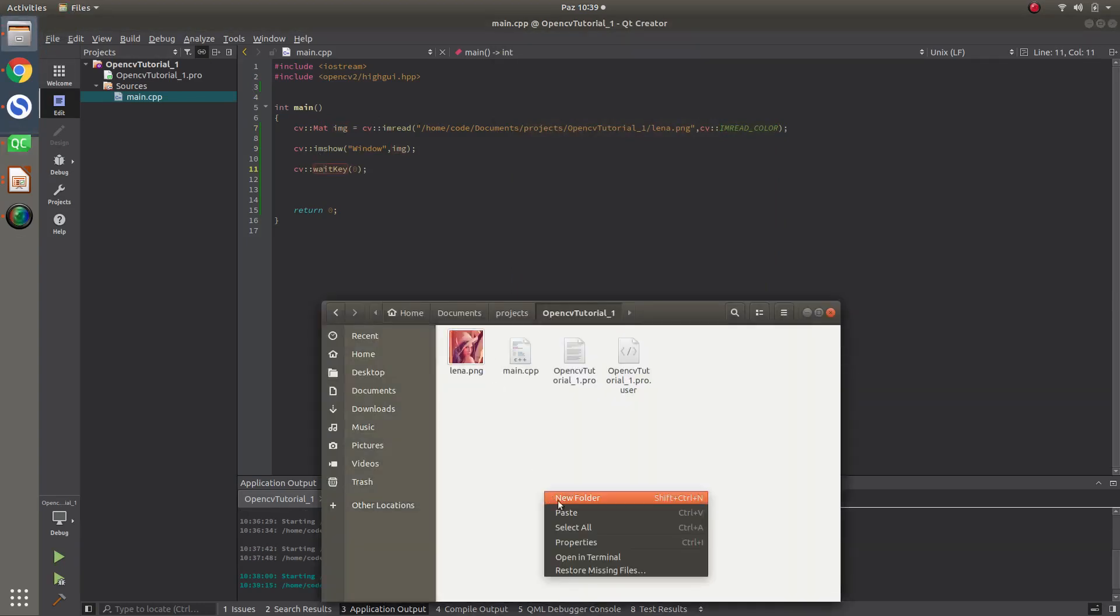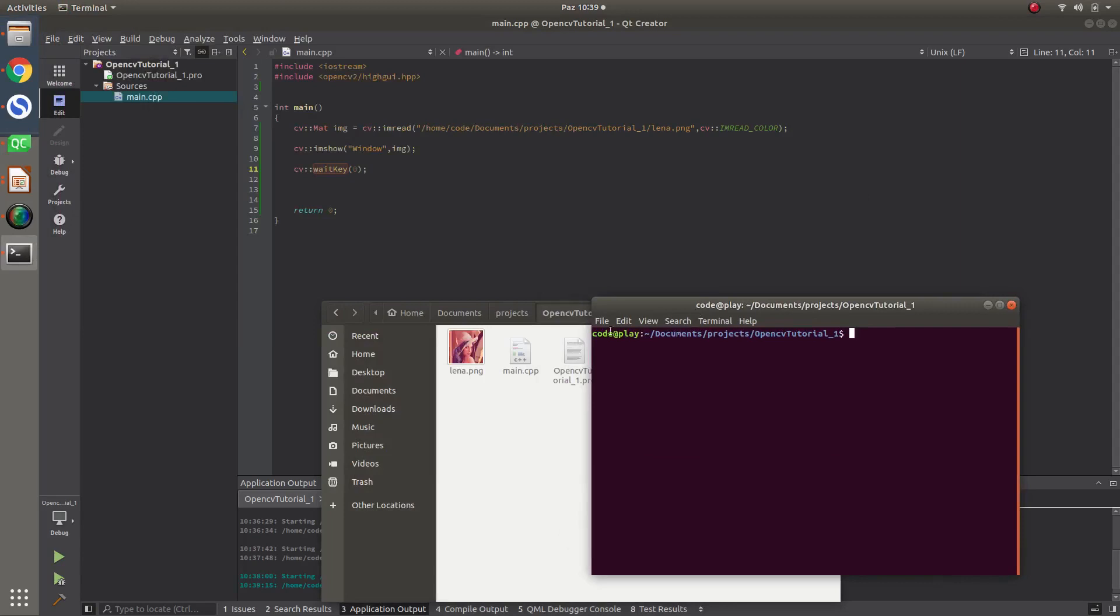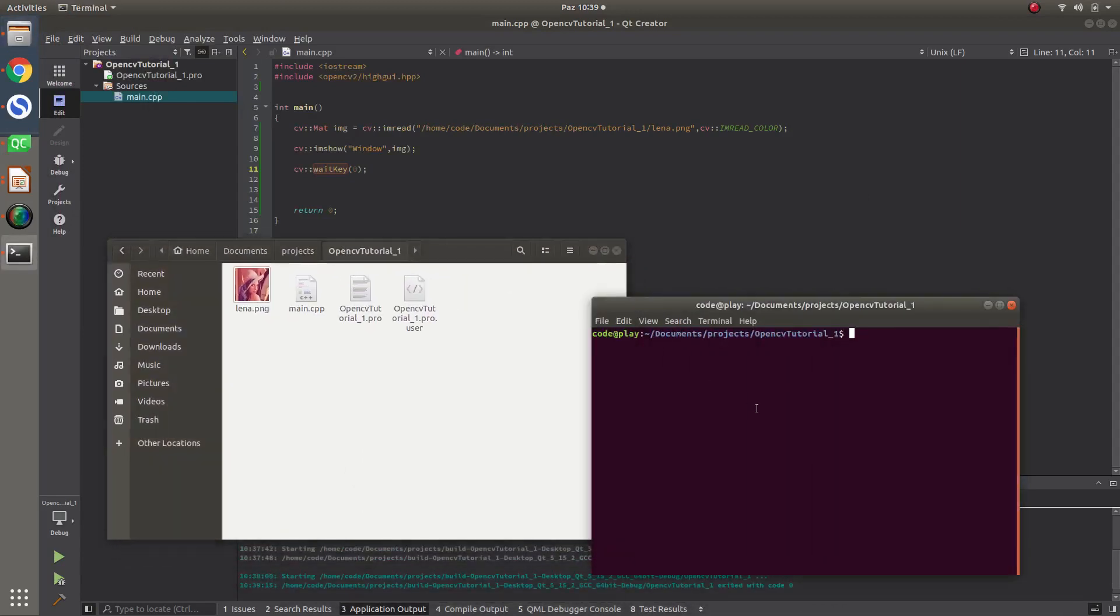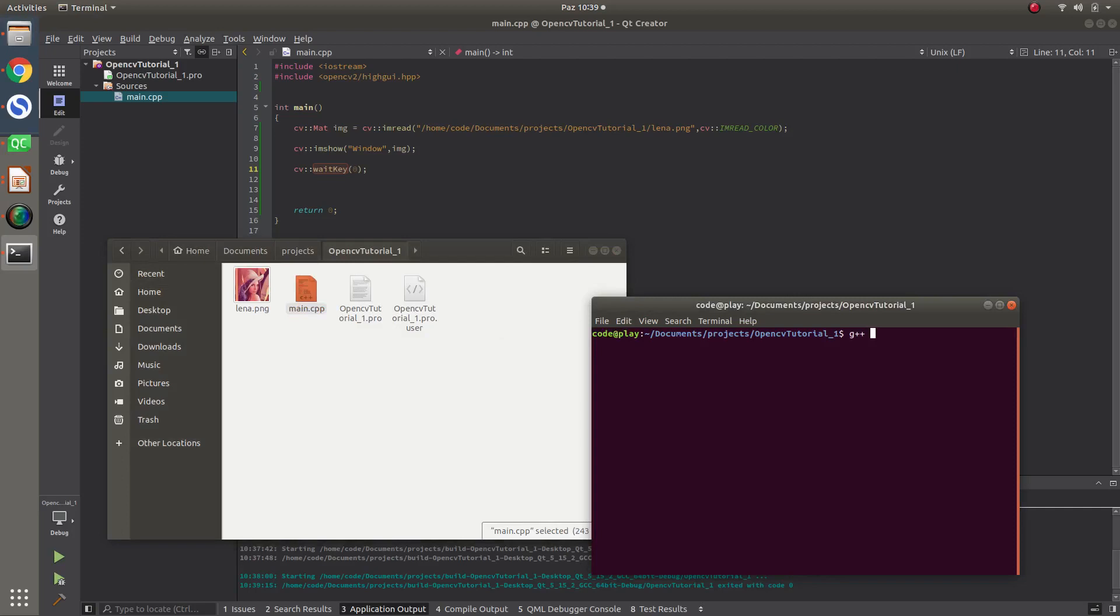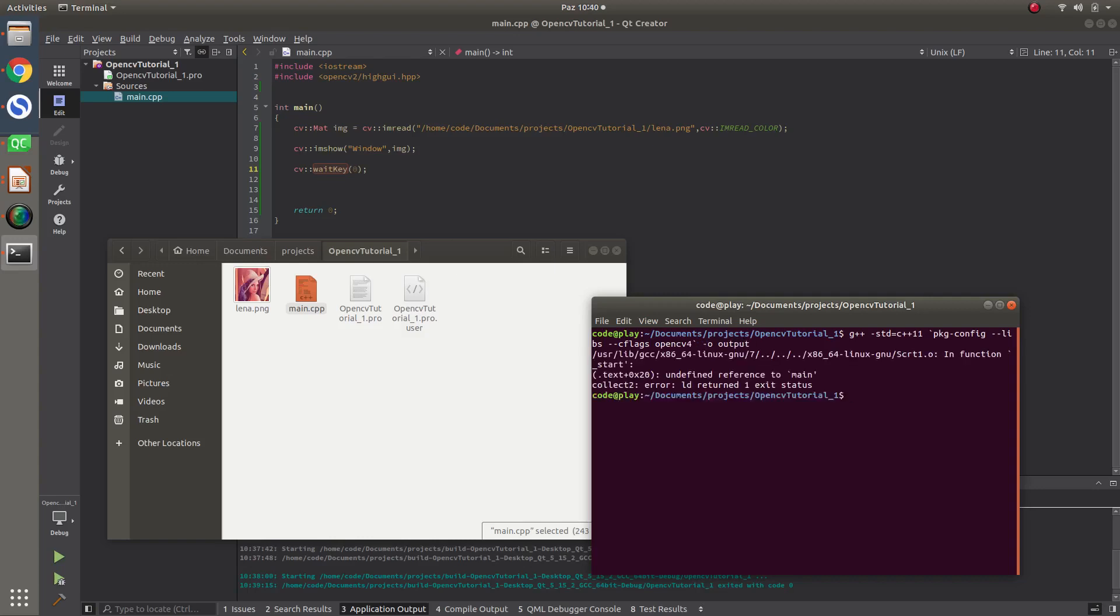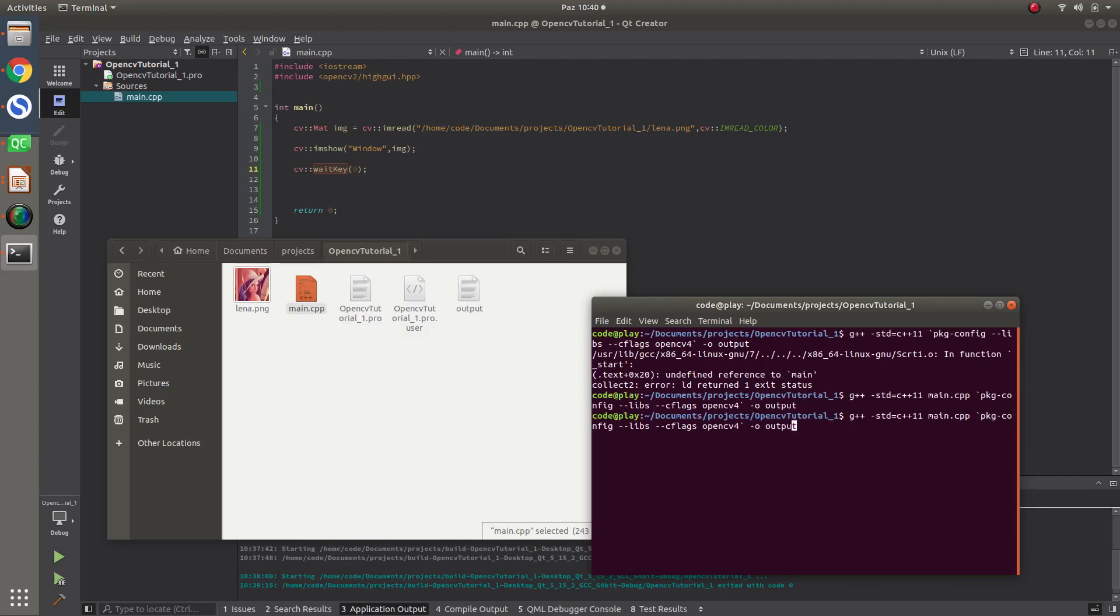And, the people who don't want to use any IDE, they can also simply build it from the terminal. Just come to source code. Then, opening a terminal in here. g++ std=c++14, then adding the libraries and flags. And, let's say OpenCV 4. And, give us output. What giving error. Where I'm making. Wrong config. Package config. Libs cflags. Ah, I forgot to write the main.cpp.